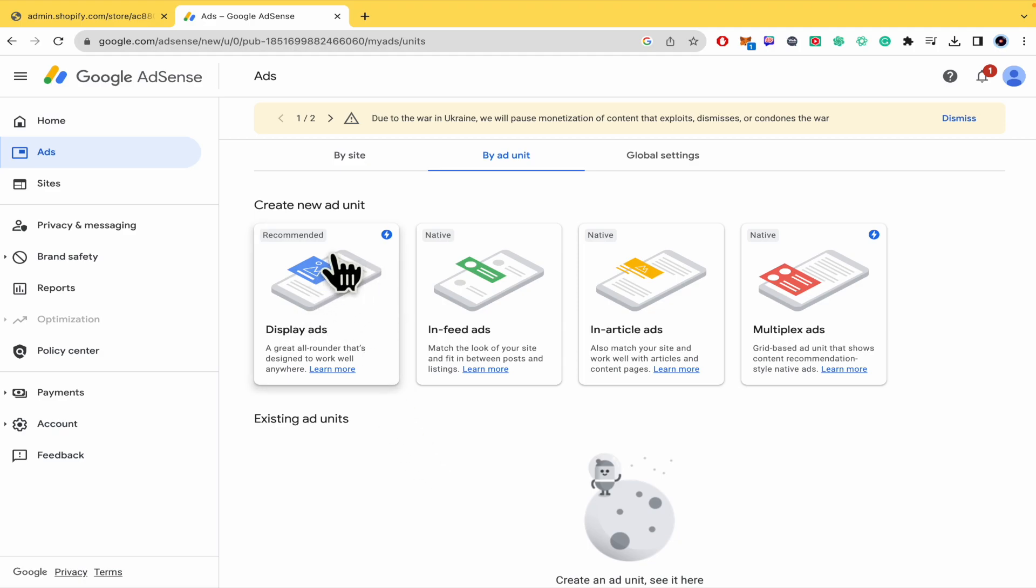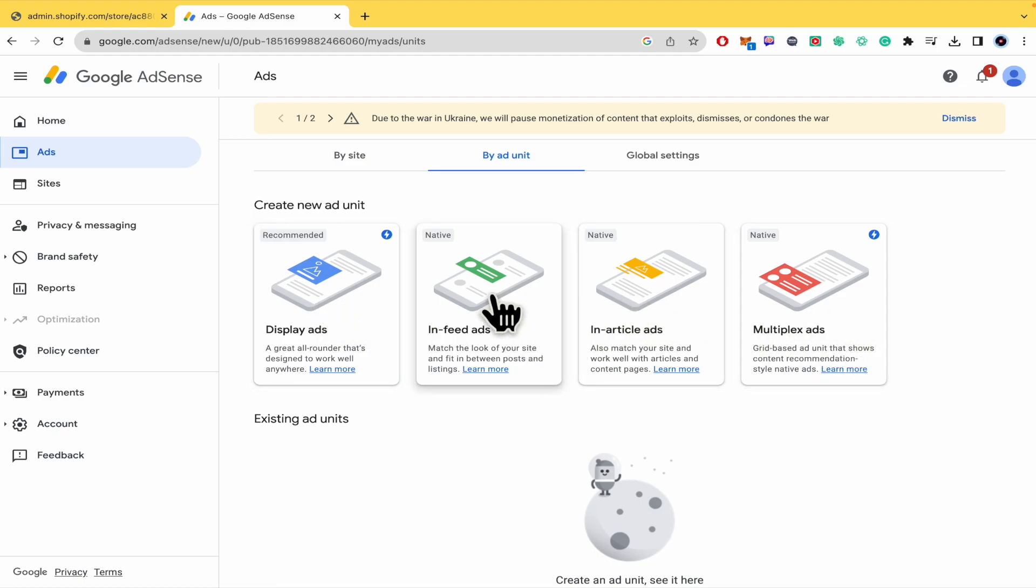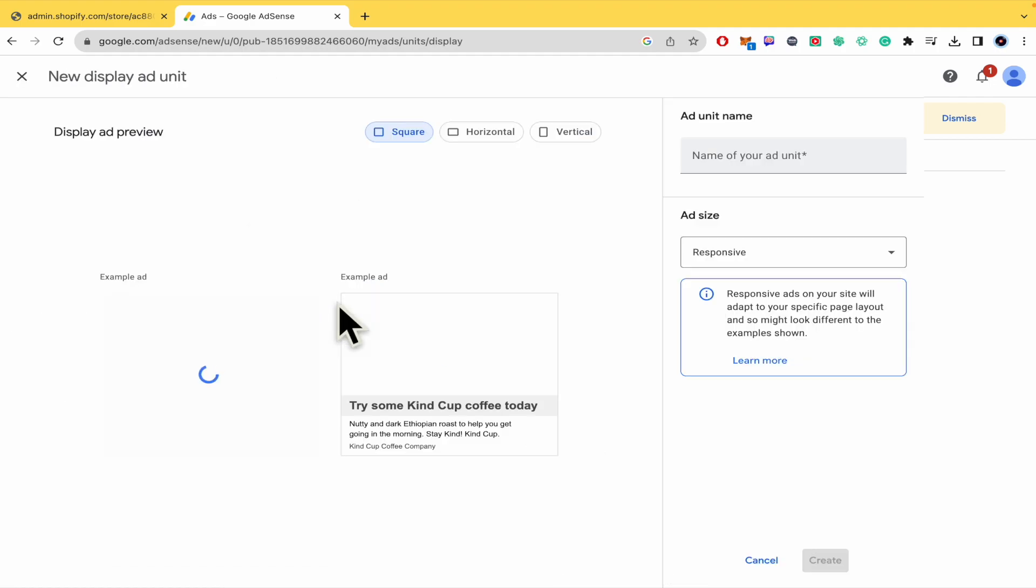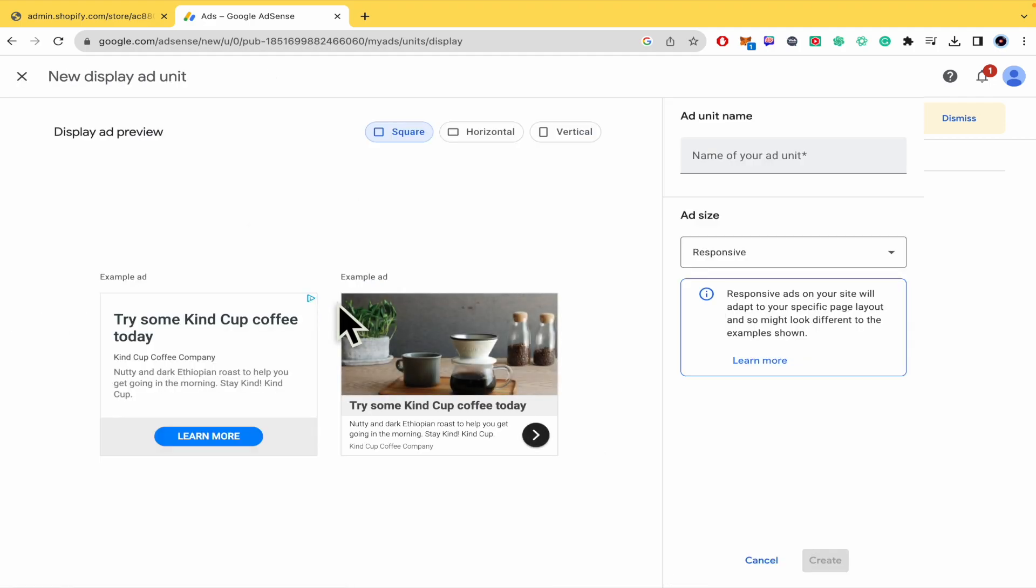For now I'm going to use the display ad option. You have some other options you can check if you want, but I'm going to do the tutorial with the display ad. So I just have to click here.